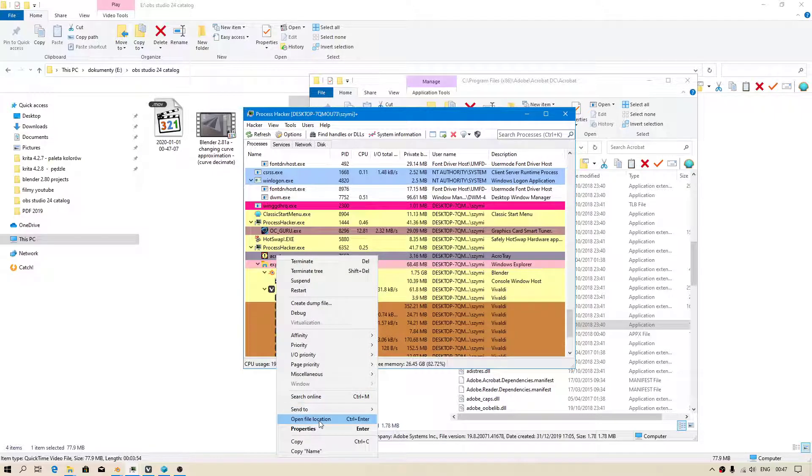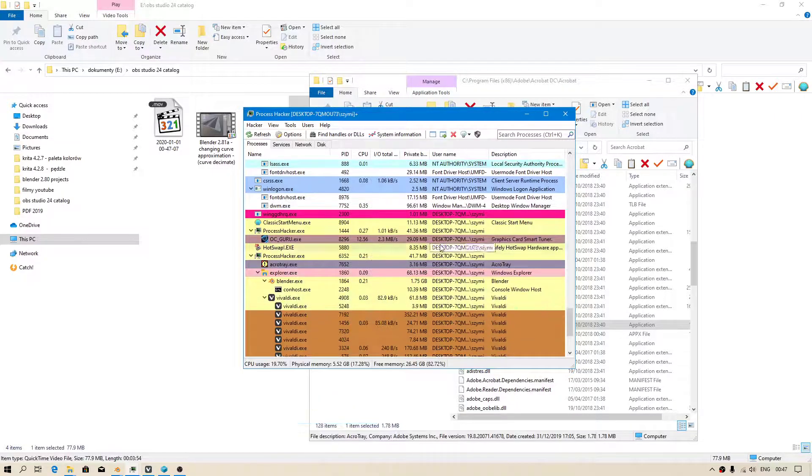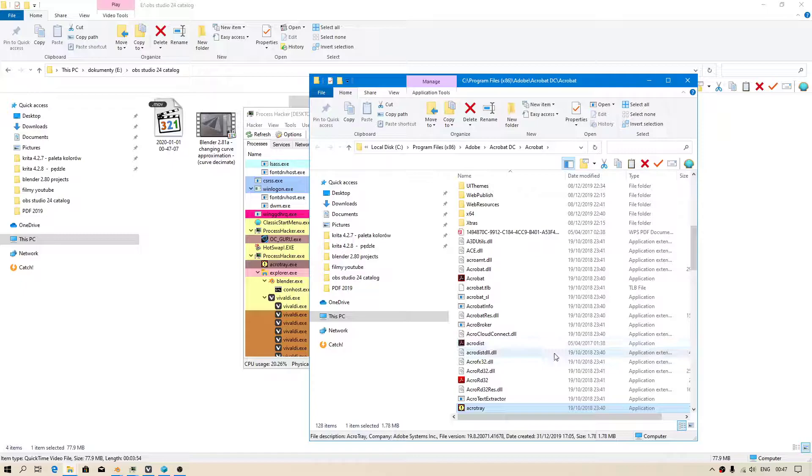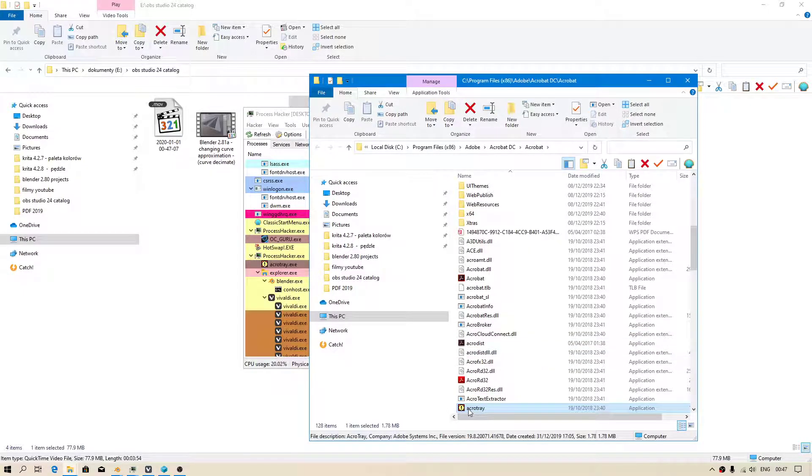I will show you where this file is located. When you go to Adobe Acrobat DC version Pro, this is to do with conversion of your files.